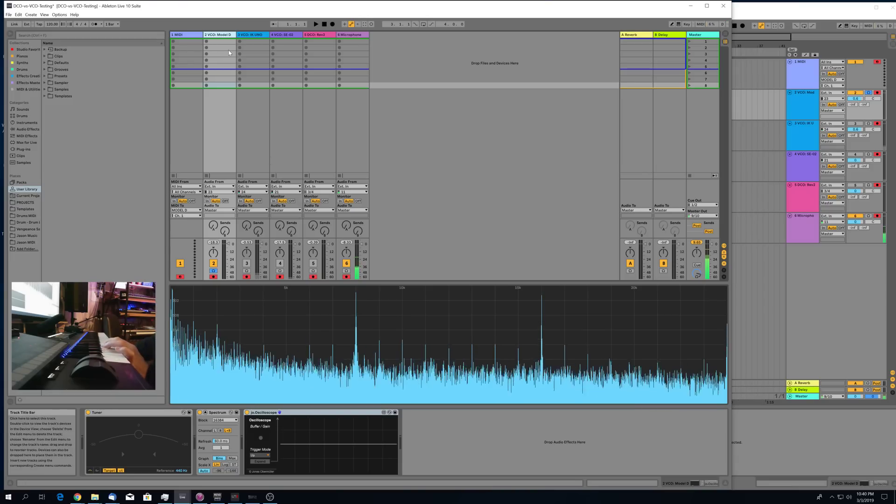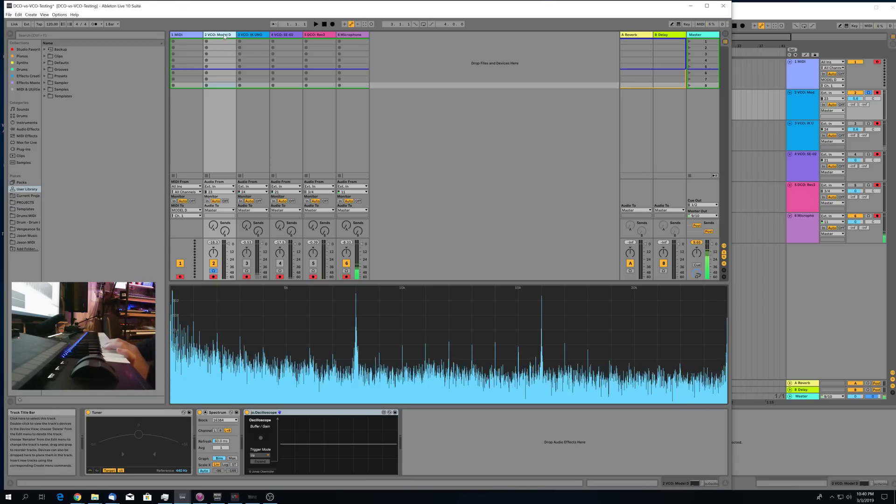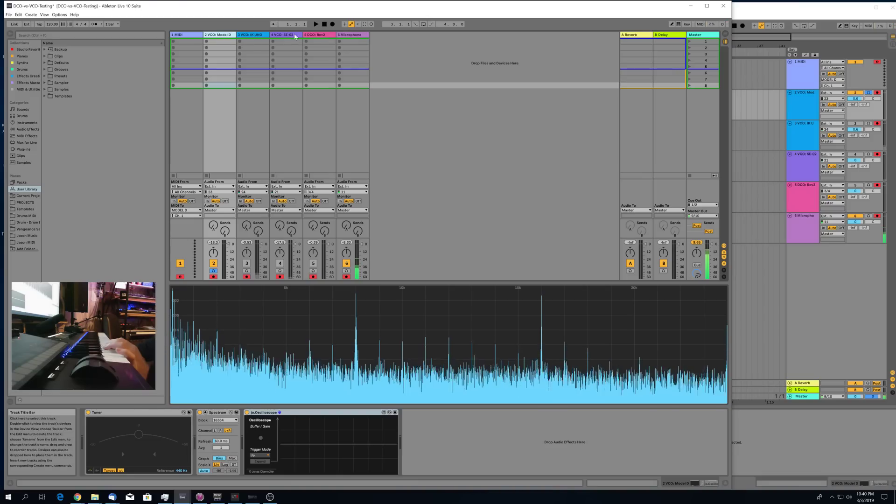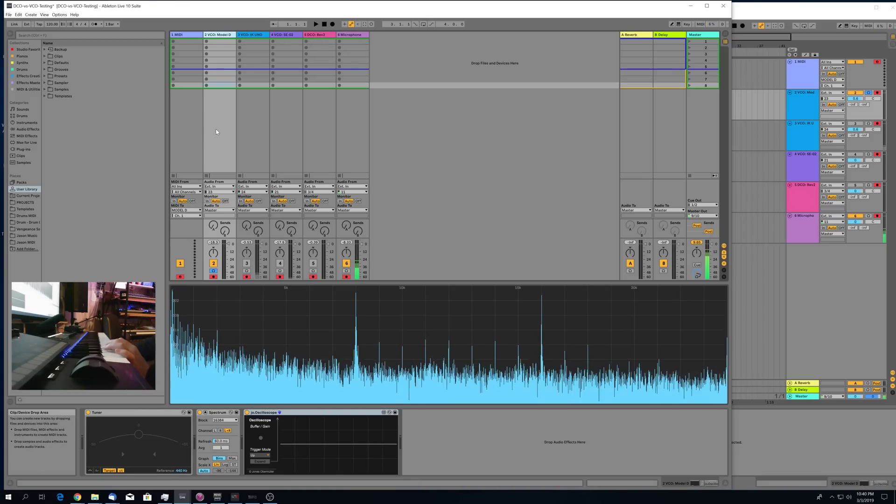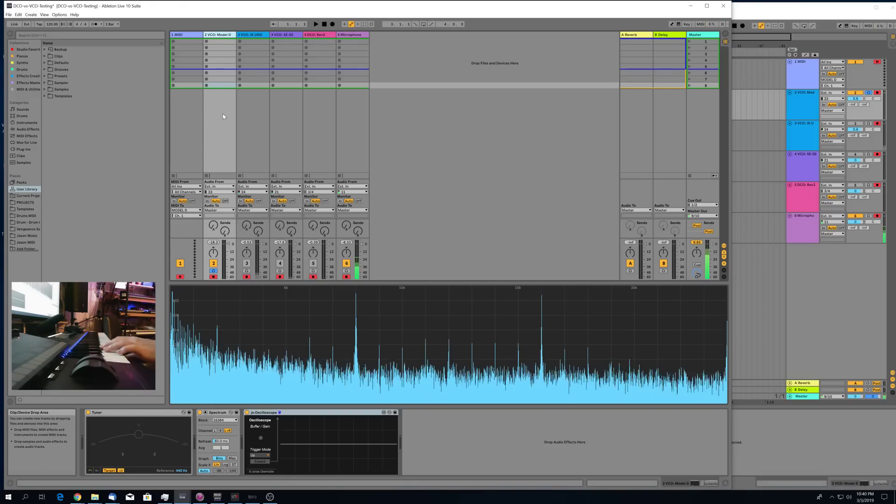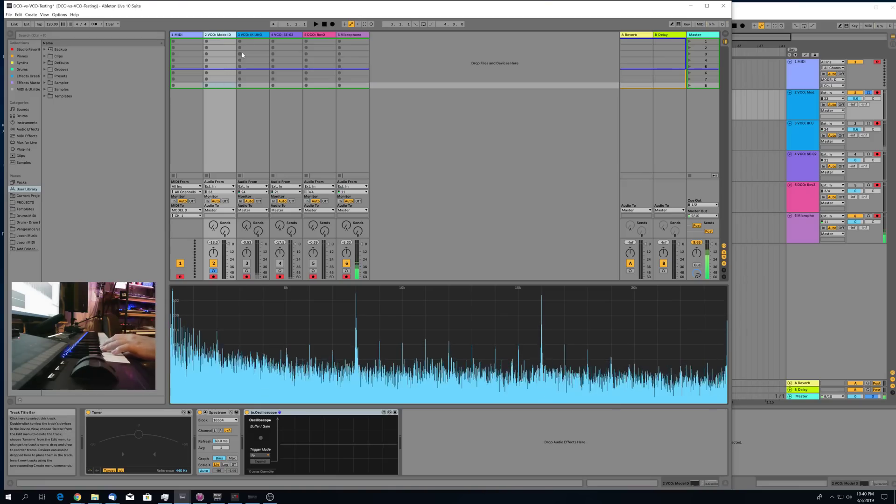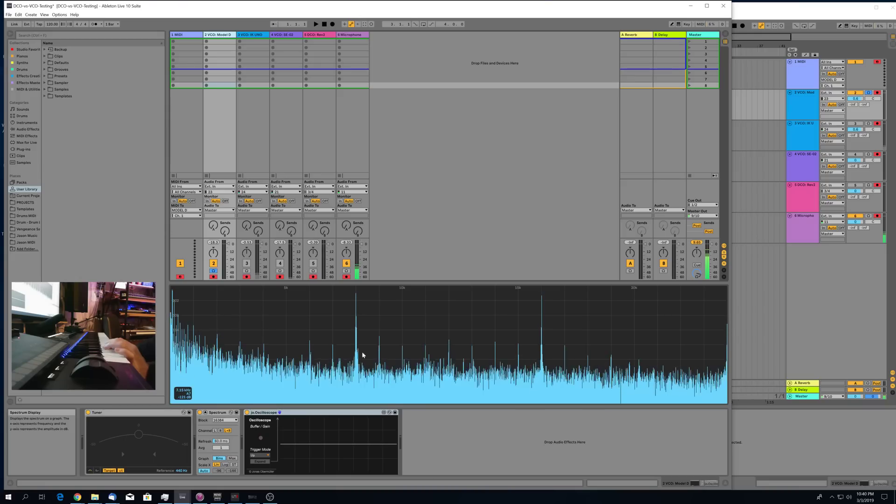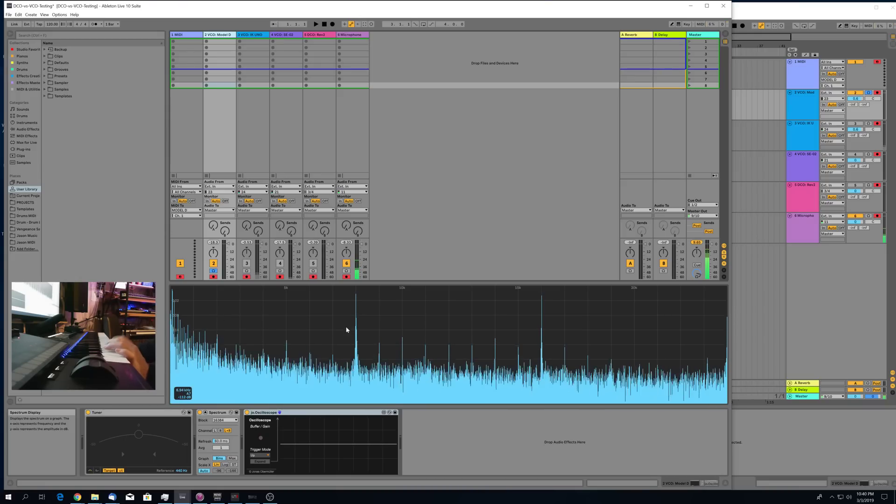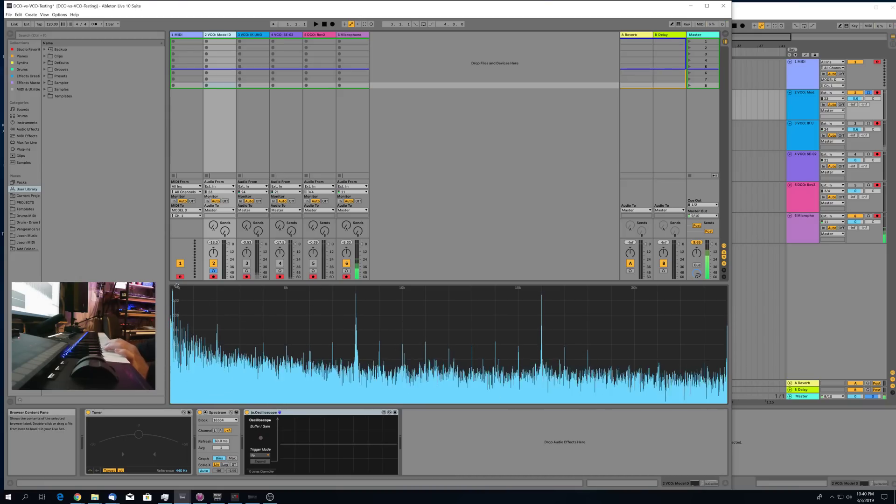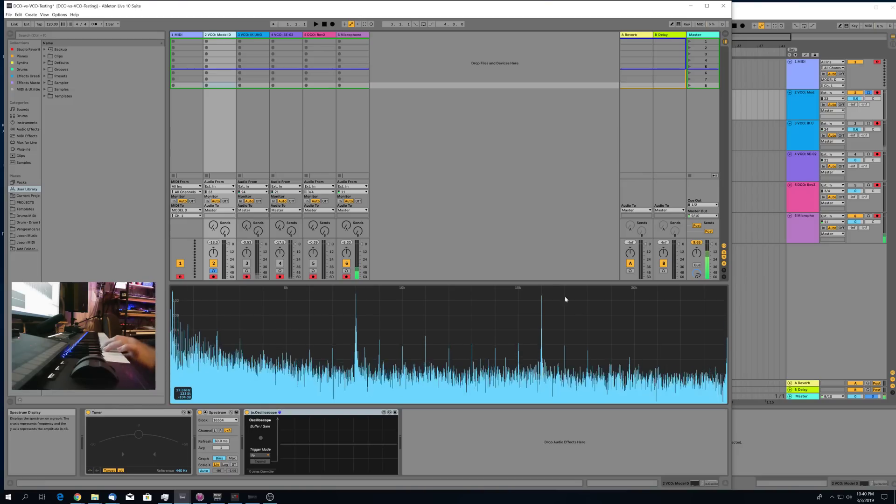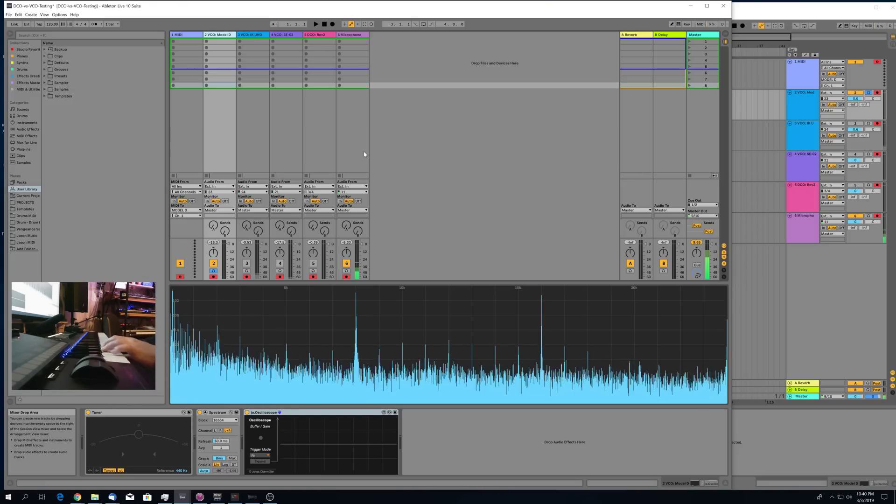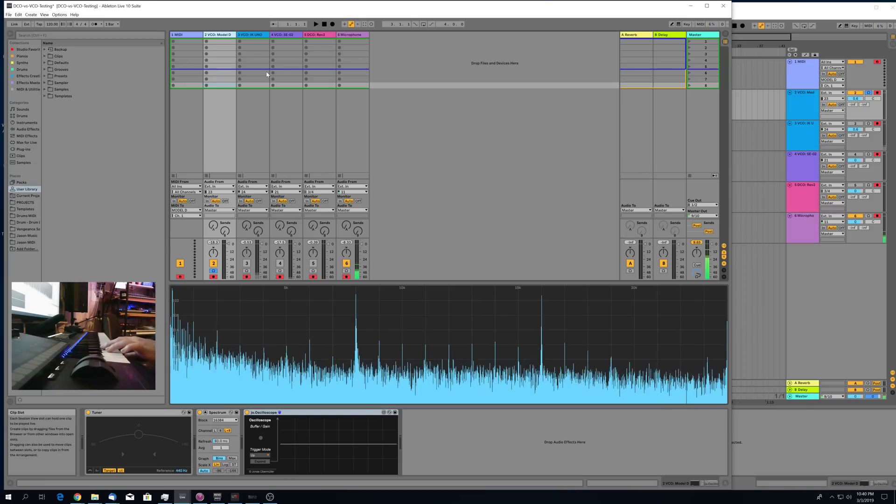Alright, so for this test what I'm going to do is test just a single sawtooth oscillator on all of these synthesizers with the filter wide open, basically trying to isolate the oscillator as well as possible all by itself and analyze the character of a single sawtooth oscillator in the spectral graph. A sawtooth oscillator has the richest series of harmonics, so that's why I chose that one.